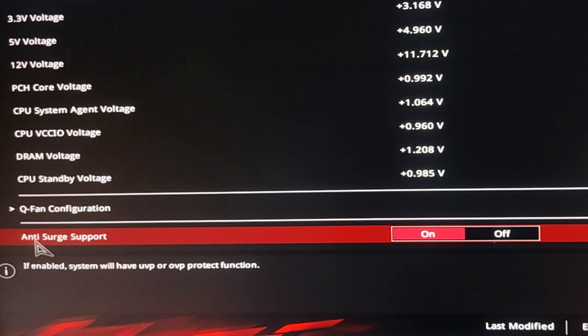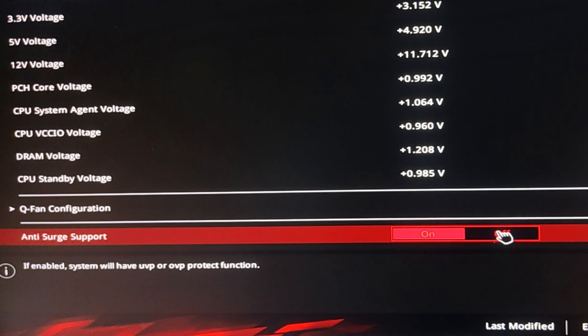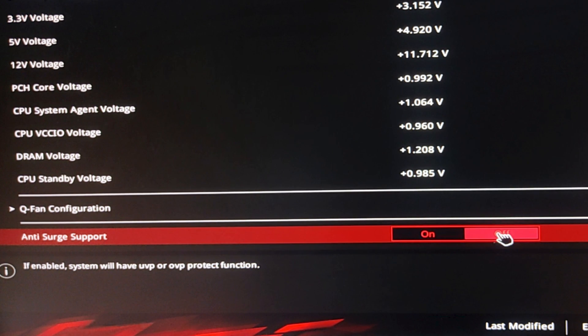This is our problem, anti-surge support. It is on, then turn it off. If it is showing enable then disable it.